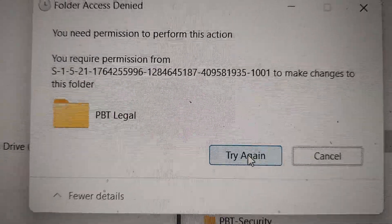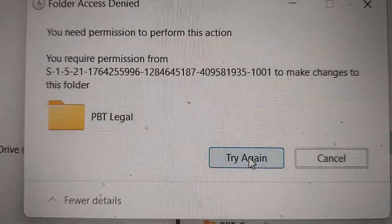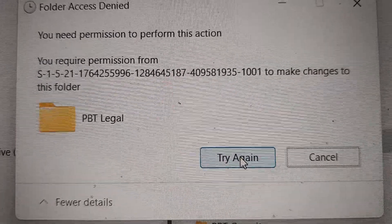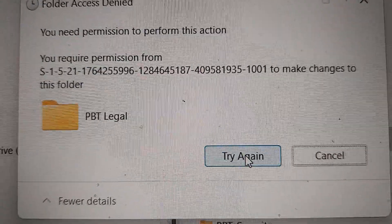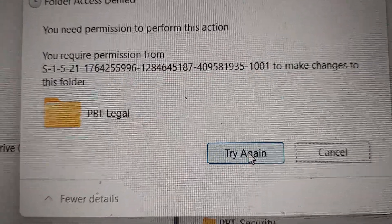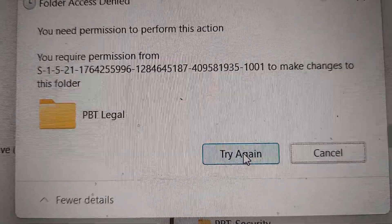And it's telling me I need this permission from whoever this comes out to be to make changes to my computer.